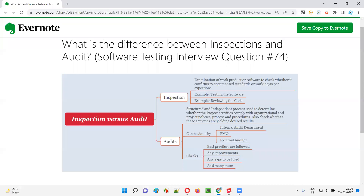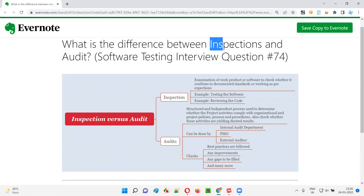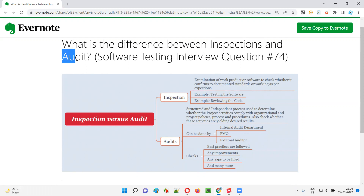Hello all, welcome to this session. In this session, I am going to answer software testing interview question 74 — what is the difference between inspections and audit?